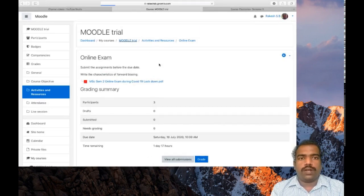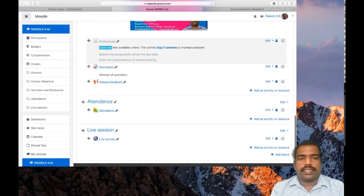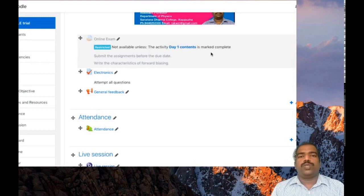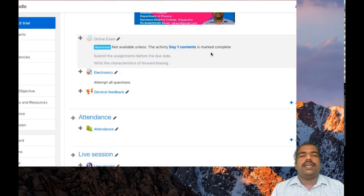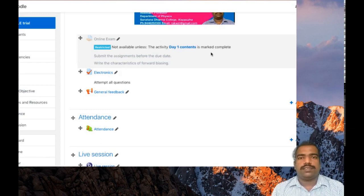When you go back to your Moodle course page, you can see: 'Online exam restricted — the activity is not available unless the activity Day one contents is marked complete.' Those students who have completed the Day one lesson contents can submit the assignment. This is a very good way to restrict students from accessing a particular activity, and this feature is not possible in any other LMS platform. I hope you understand how to generate activity completion reports and how to use the restrict access option in your Moodle activities. Thank you.